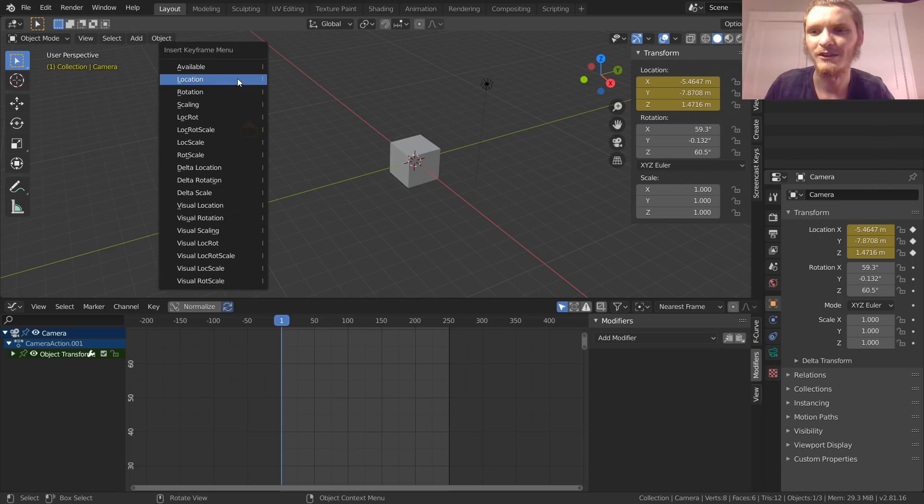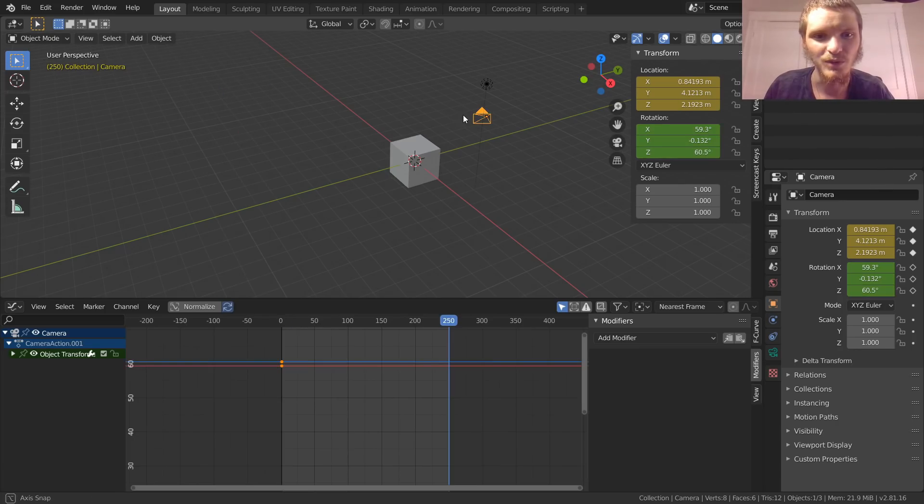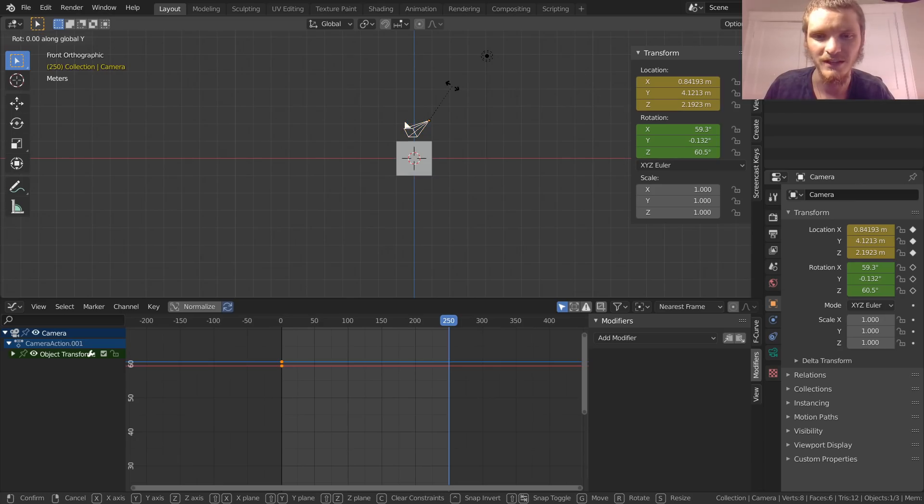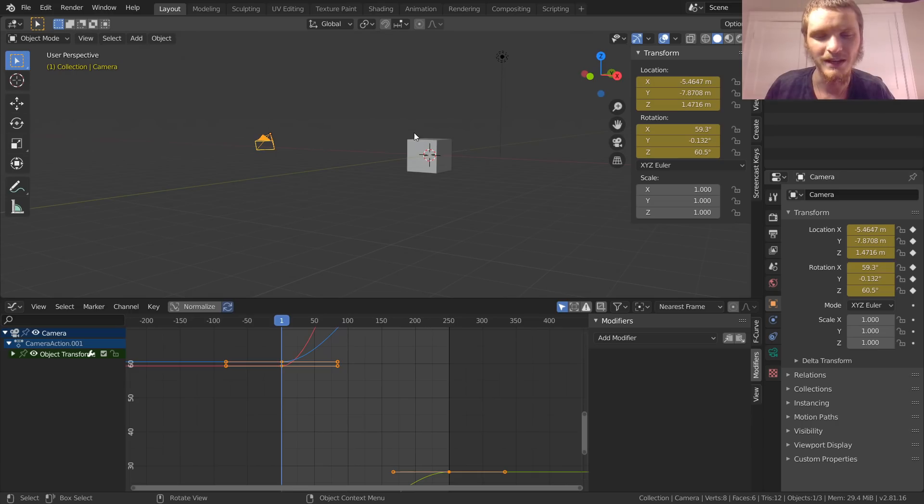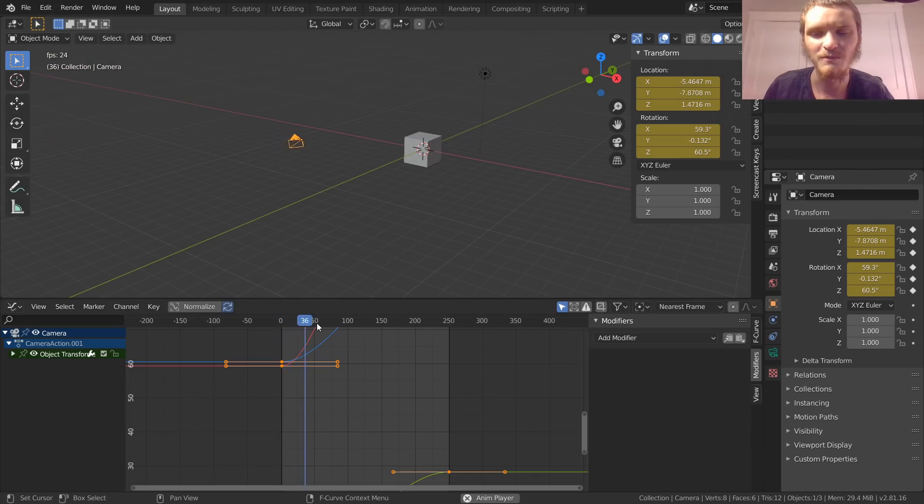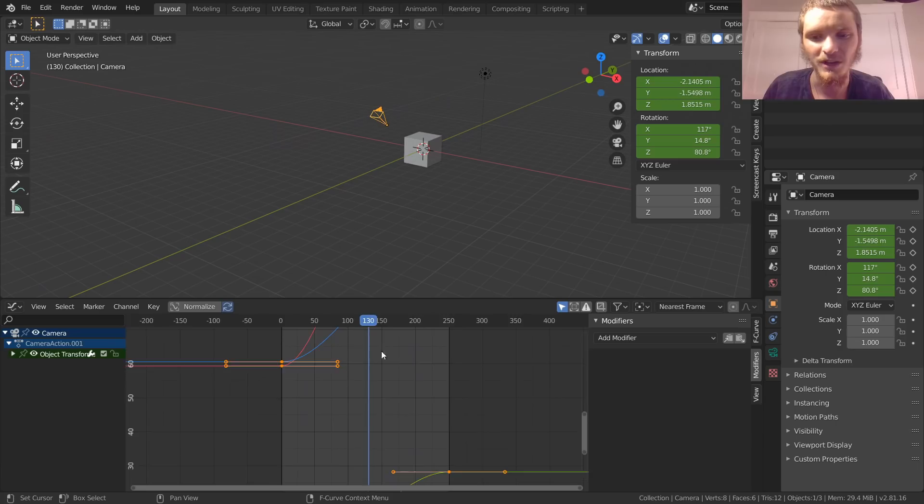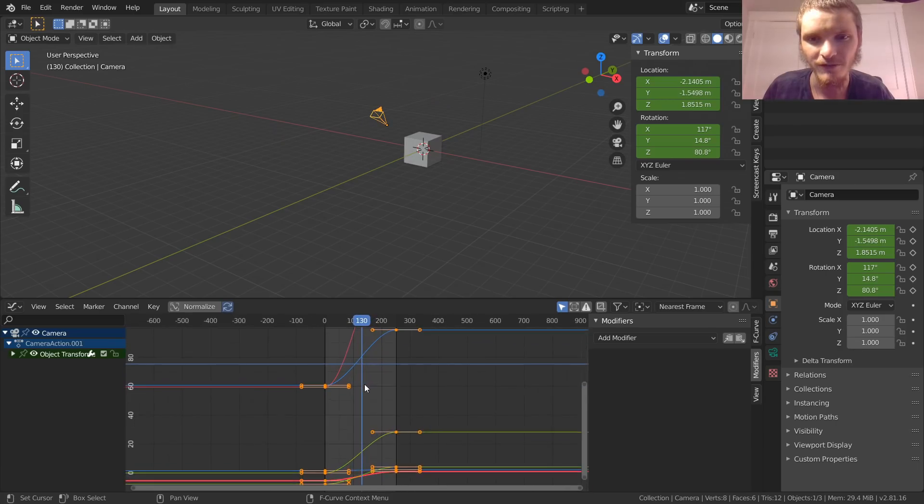We're also going to say that the rotation is whatever it is here, and then by the end we want it kind of facing upwards. Let's rotate it on the Y like that. So right now our animation just looks like a sweeping crane with the camera pointing upwards. This is what it looks like in our graph.